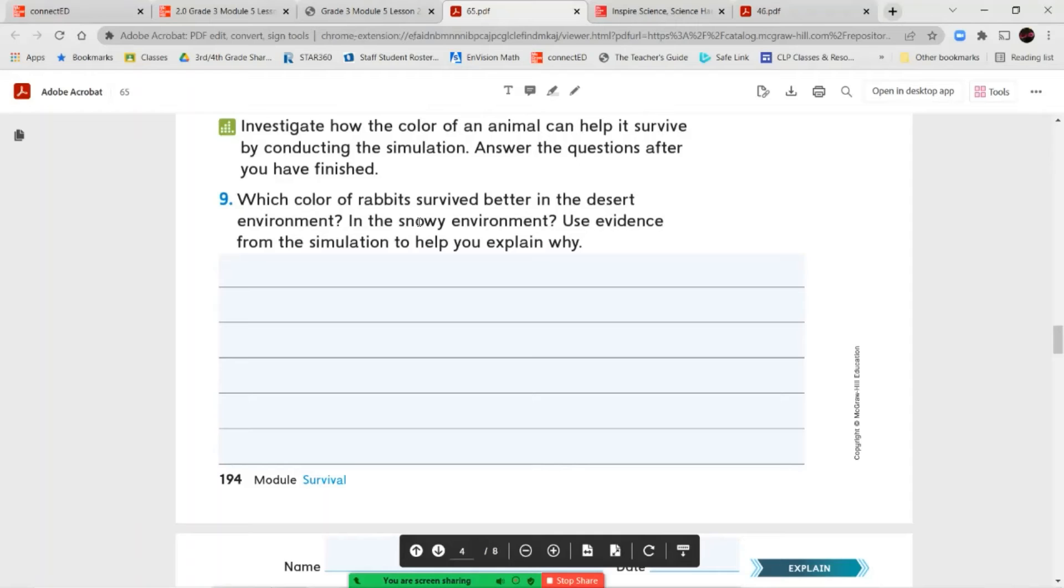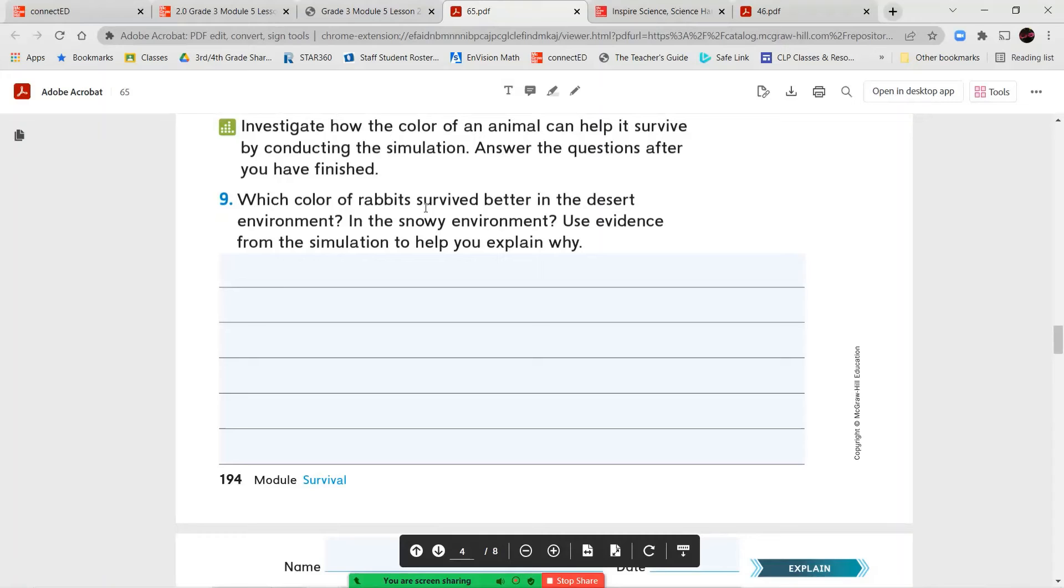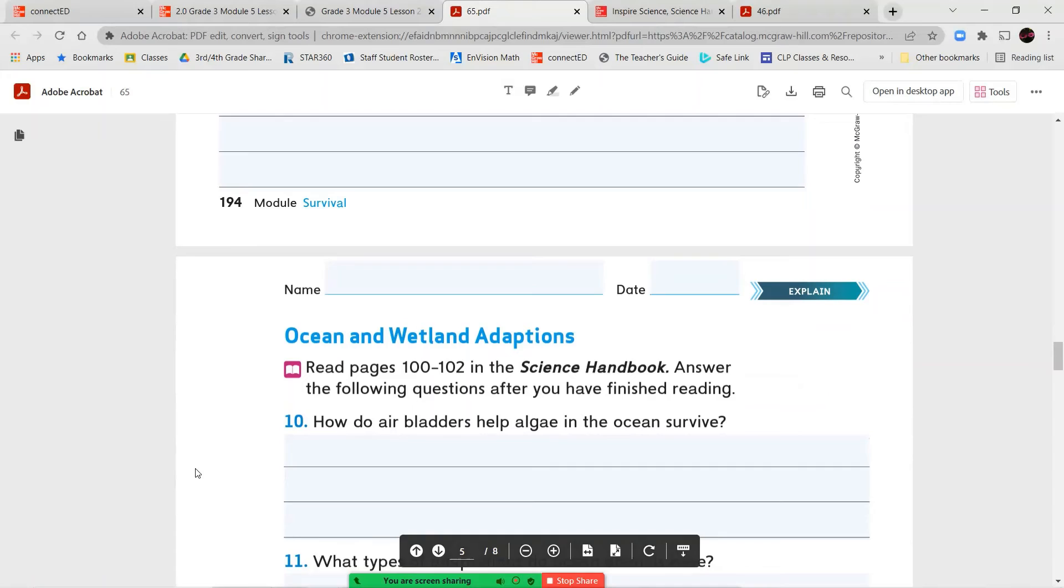So let's go ahead and hop back into our questions. What color rabbits survived better in the desert environment, in the snowy environment, and use evidence from your simulation to help you explain why. So you're going to answer for both of these two different environments, and then give your reasons, support your answer.